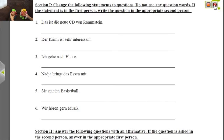Hi everybody. Today we're going to be talking about word order with questions and statements in the German language. If you haven't seen the German with puppets video yet, go ahead and click on the puppets up there. In the meantime, we're going to go ahead and get started.